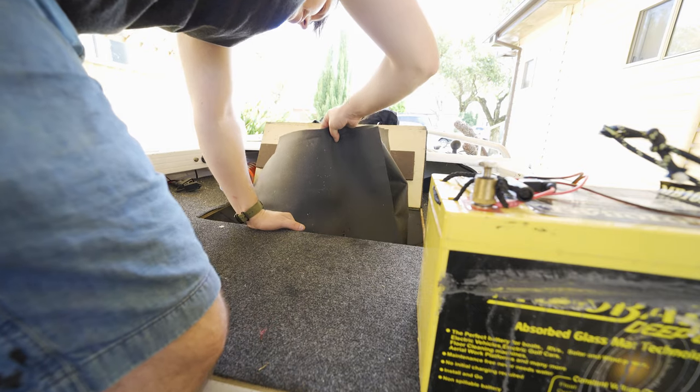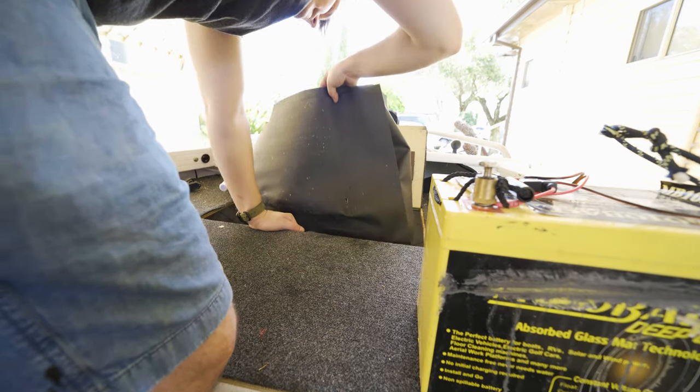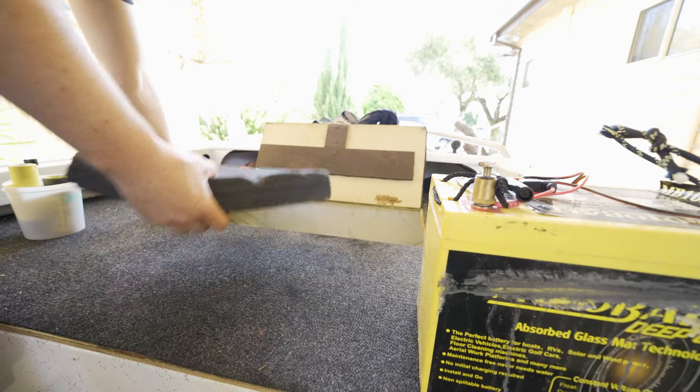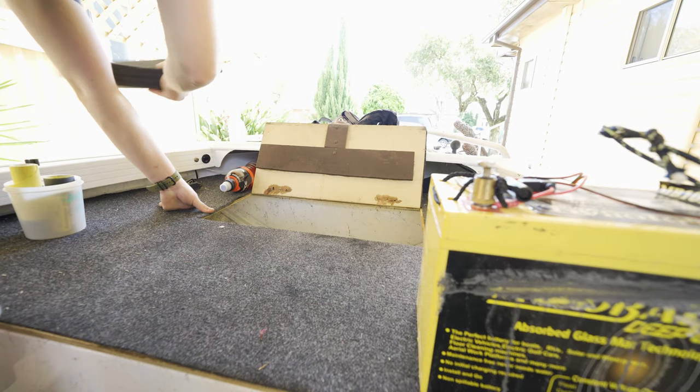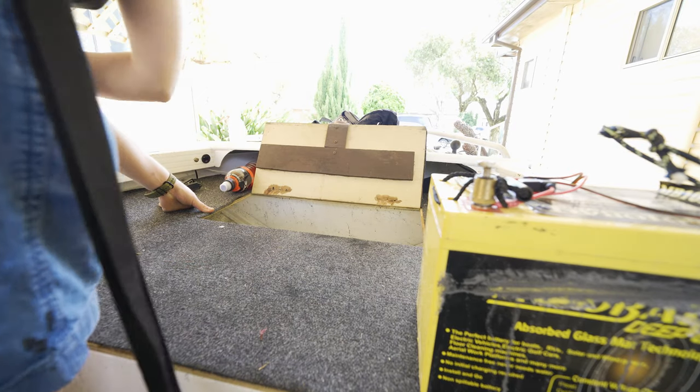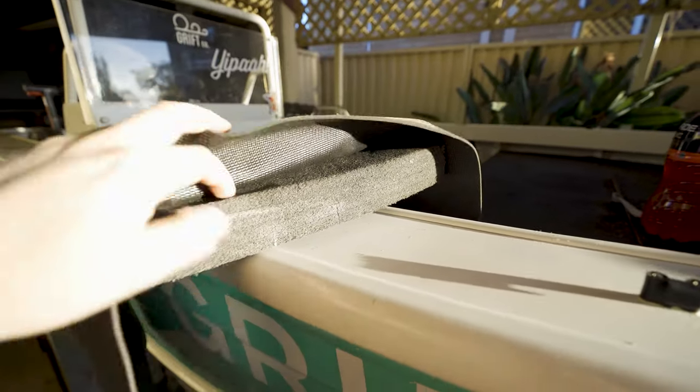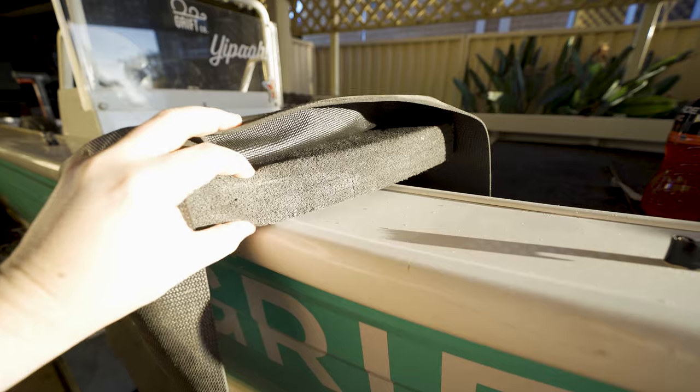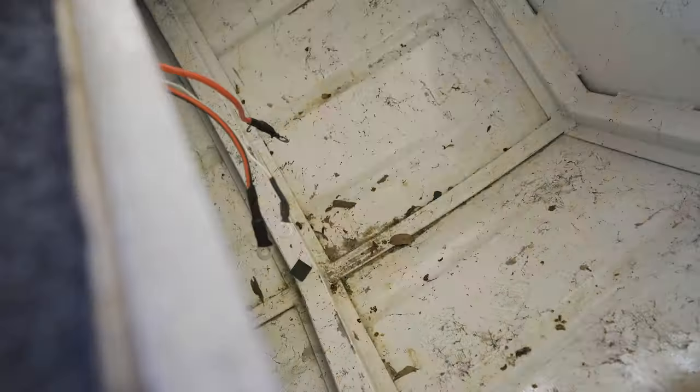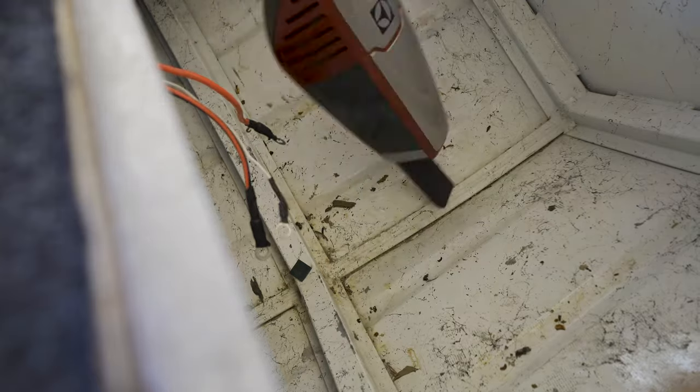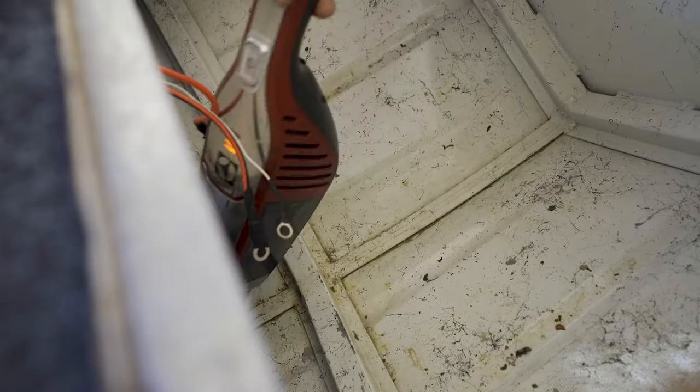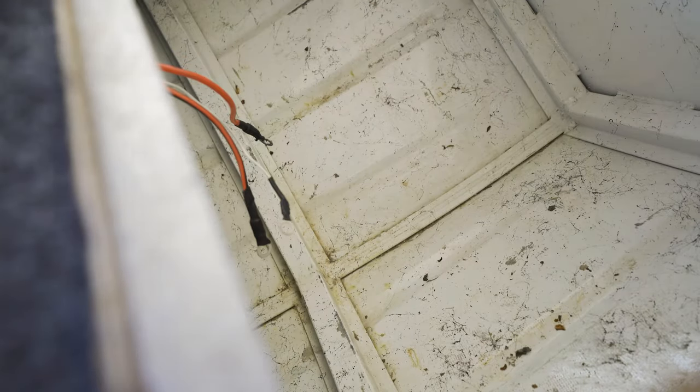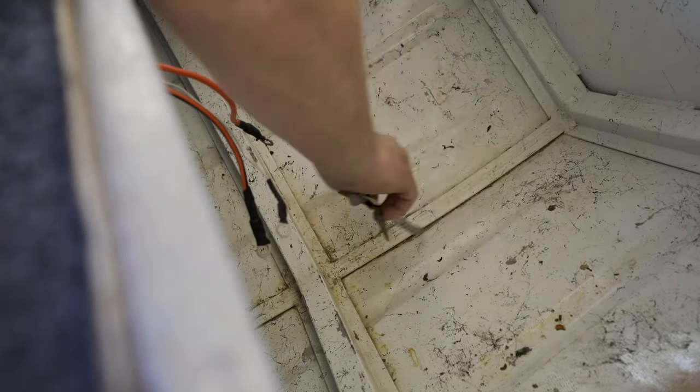I had it on top of this foam pad with this slip resistant stuff but that really didn't do much. There's no flat surface in here and really there was probably a risk of putting a corner of the battery through the aluminium floor so we really had to find a solution.